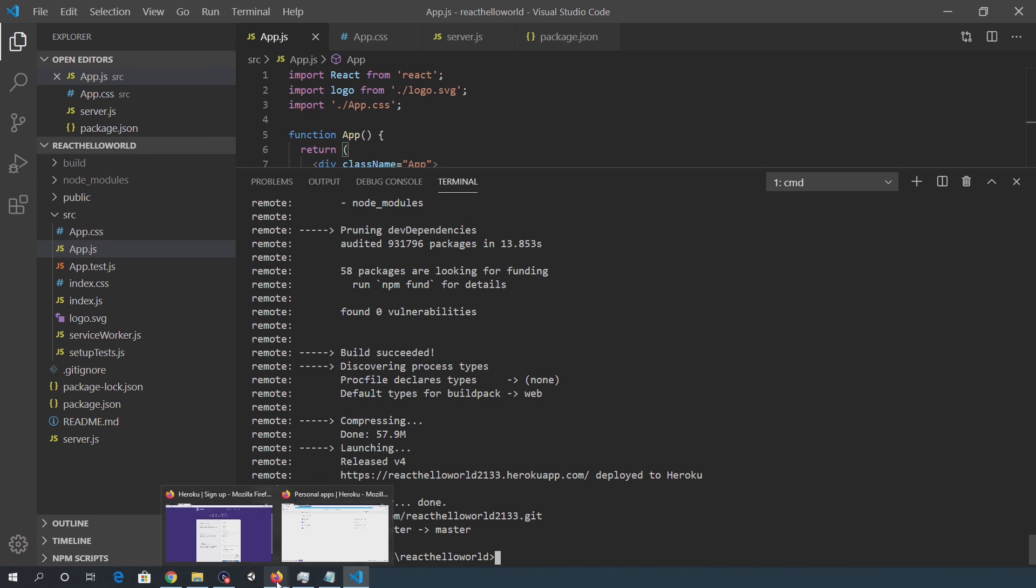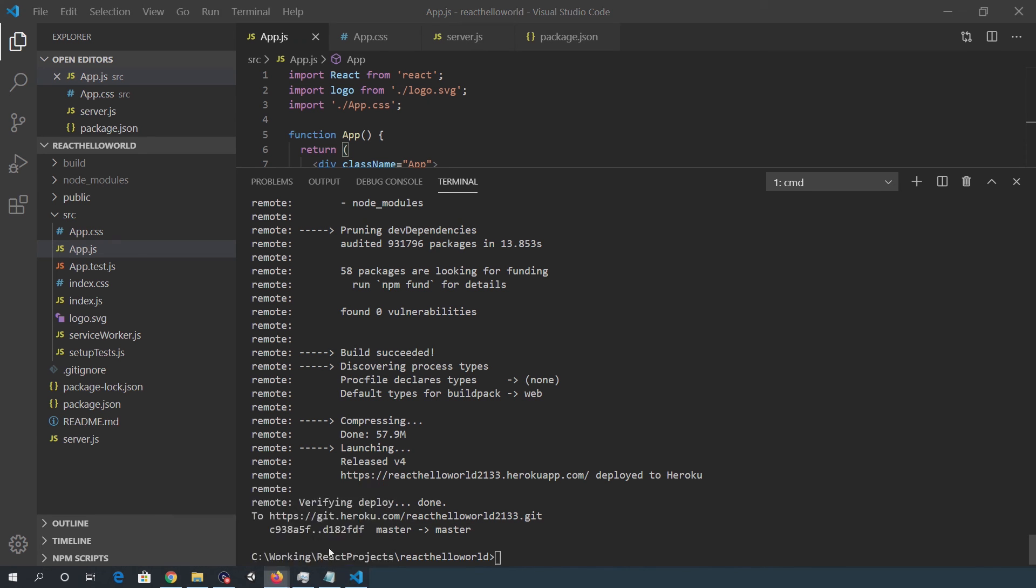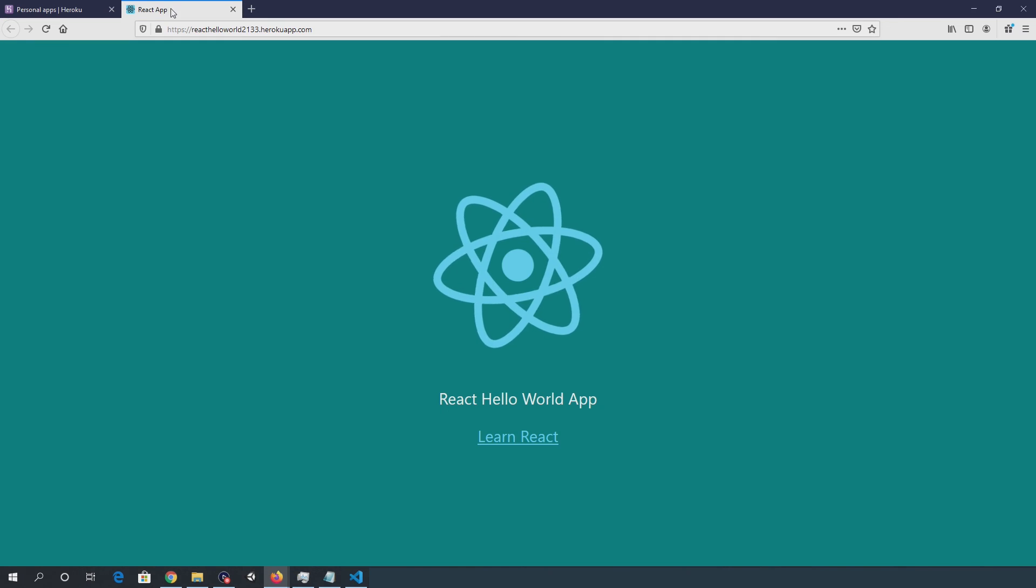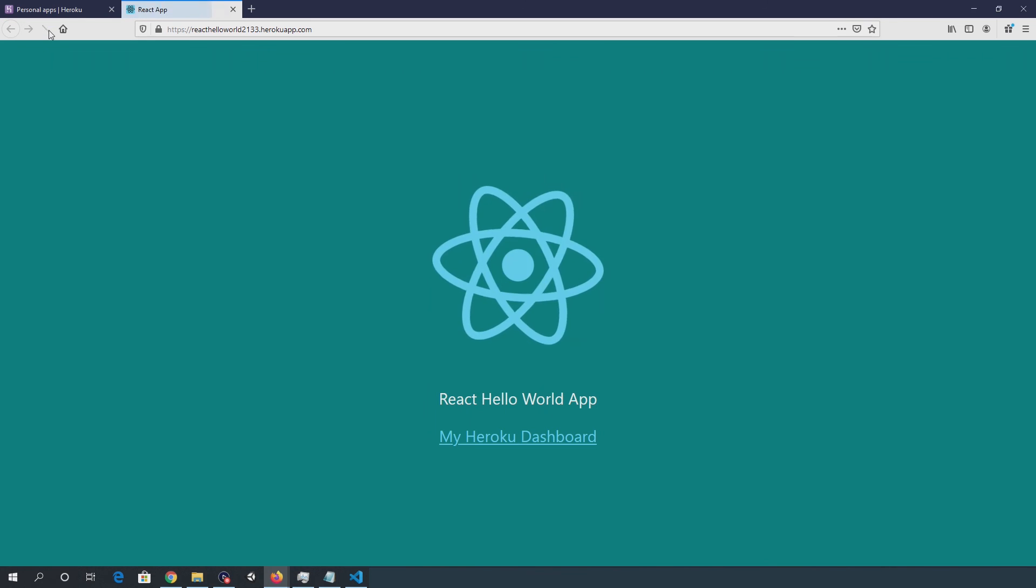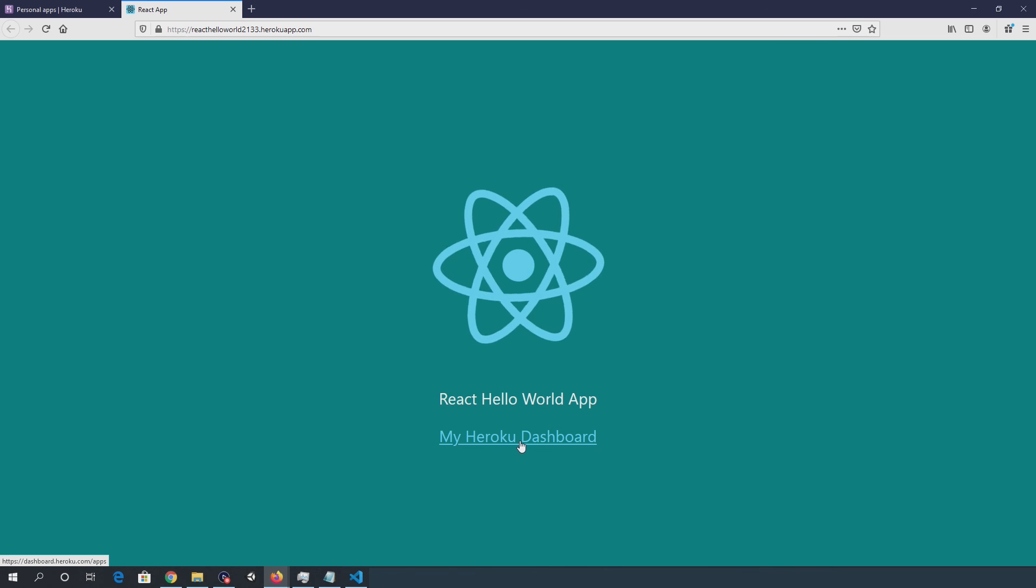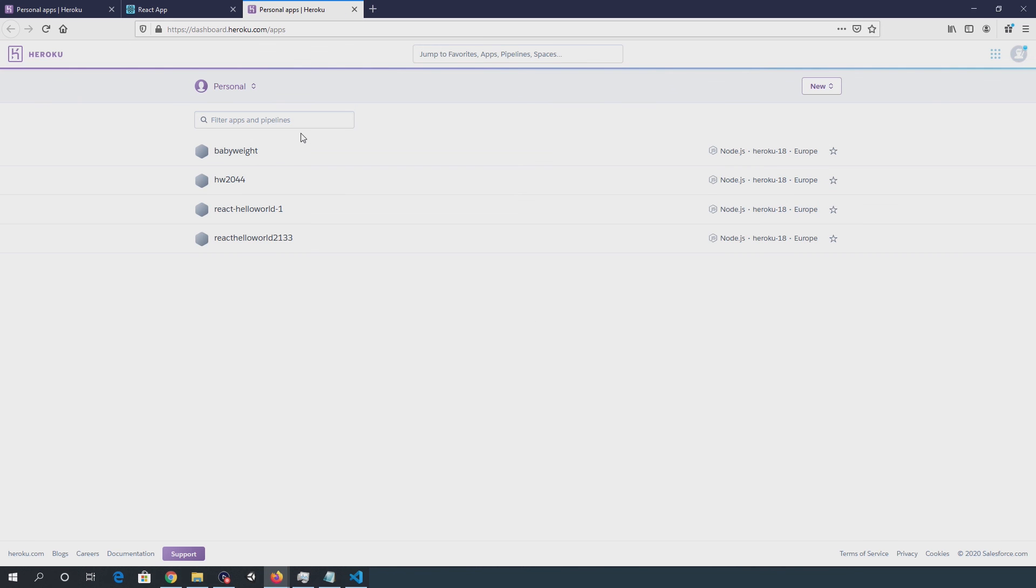So once that's been deployed, go back in, I'm going to go into the terminal. Just refresh that. And you can see the changes are reflected. Click that and then the dashboard opens.